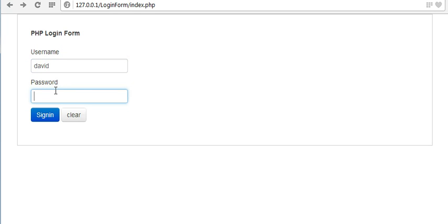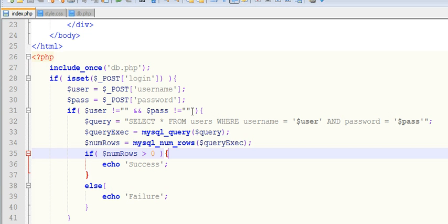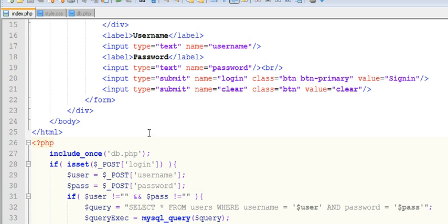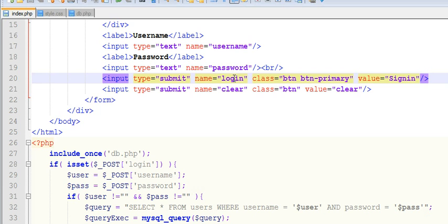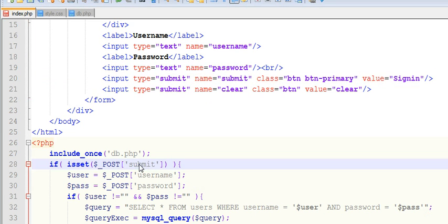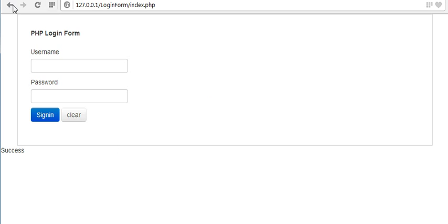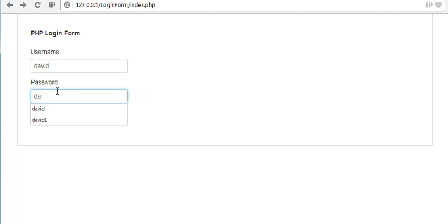Now let me type my credentials — 'david' — and it's showing success. I think the issue is that I had written 'submit' in my last video and you need to change it to 'login'. The submit name parameter should match — here I have name as 'login', and it should also be 'login' here. If I change it to 'submit' then it should also be 'submit' on the other side.